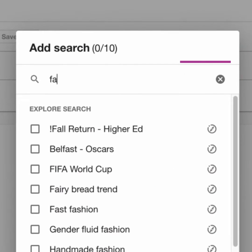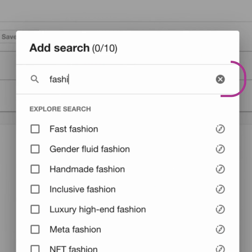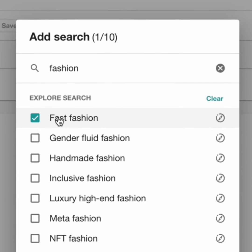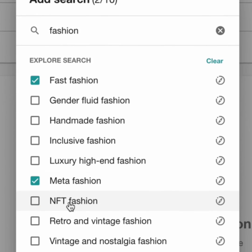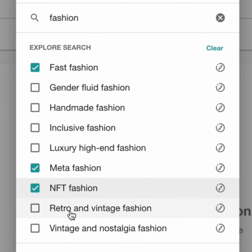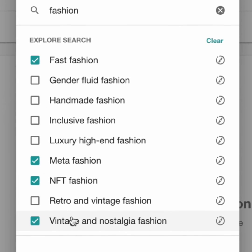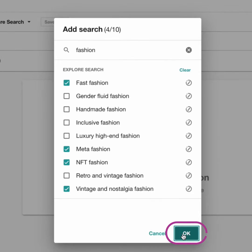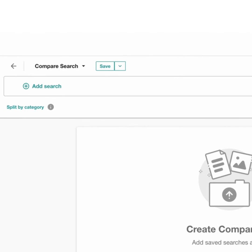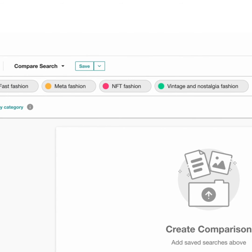I'm going to type up Fashion in the Find bar, and from here I can see Fast Fashion, Meta Fashion, NFT Fashion, and Vintage and Nostalgia Fashion. So let's generate a comparative search using these searches.